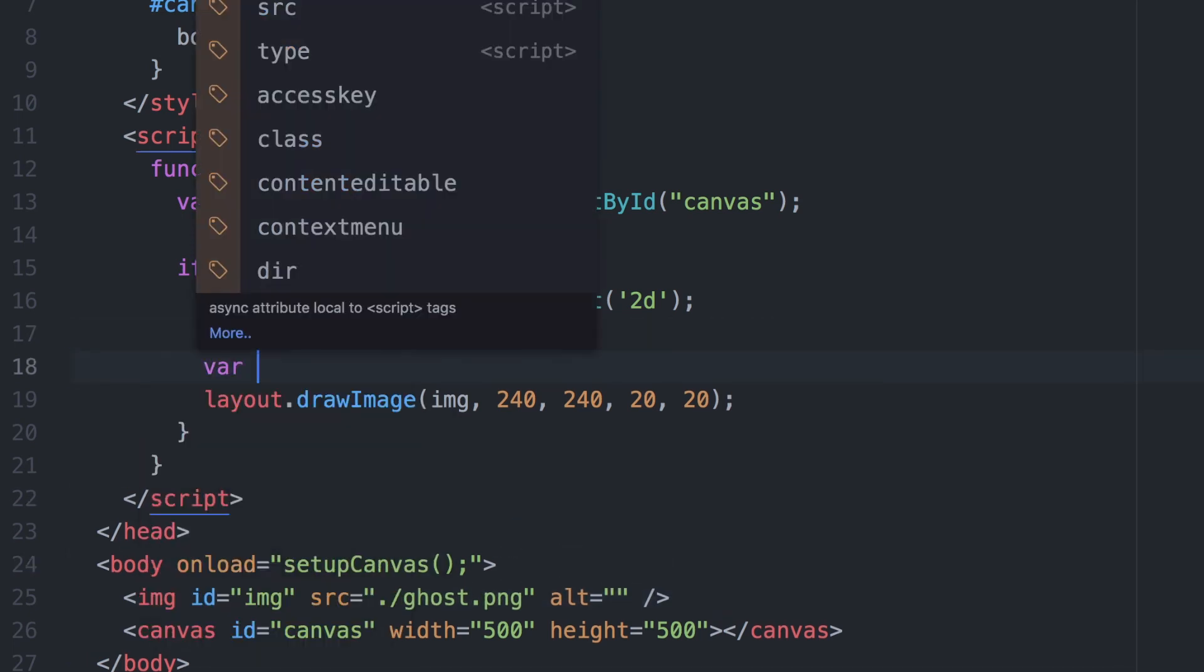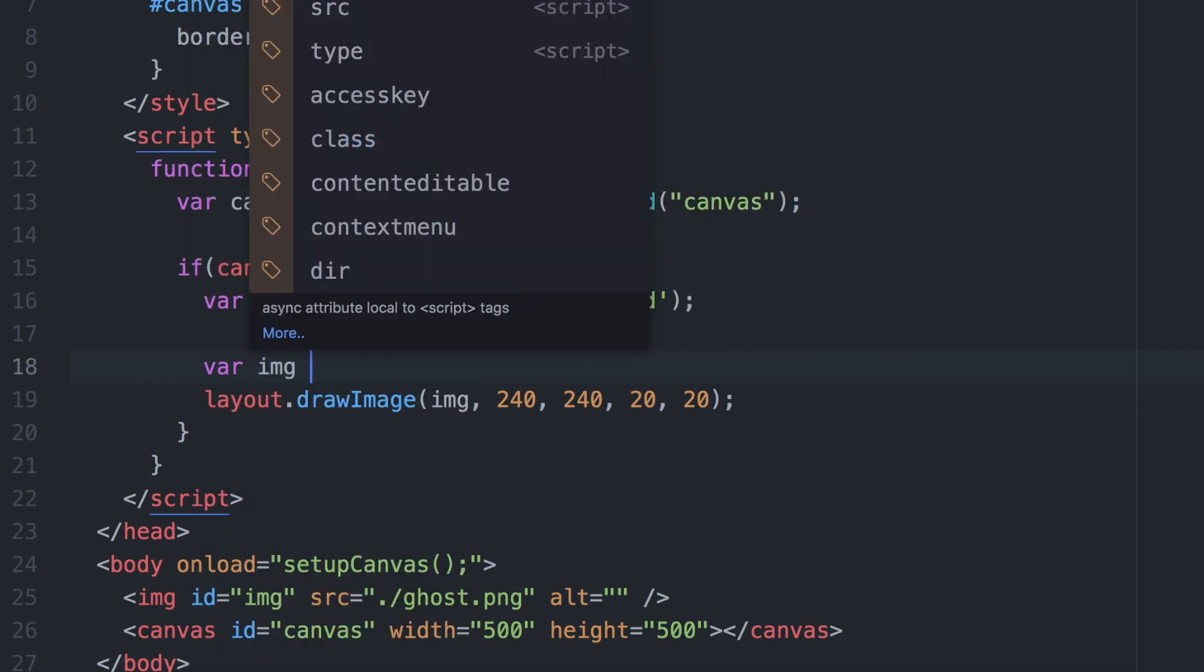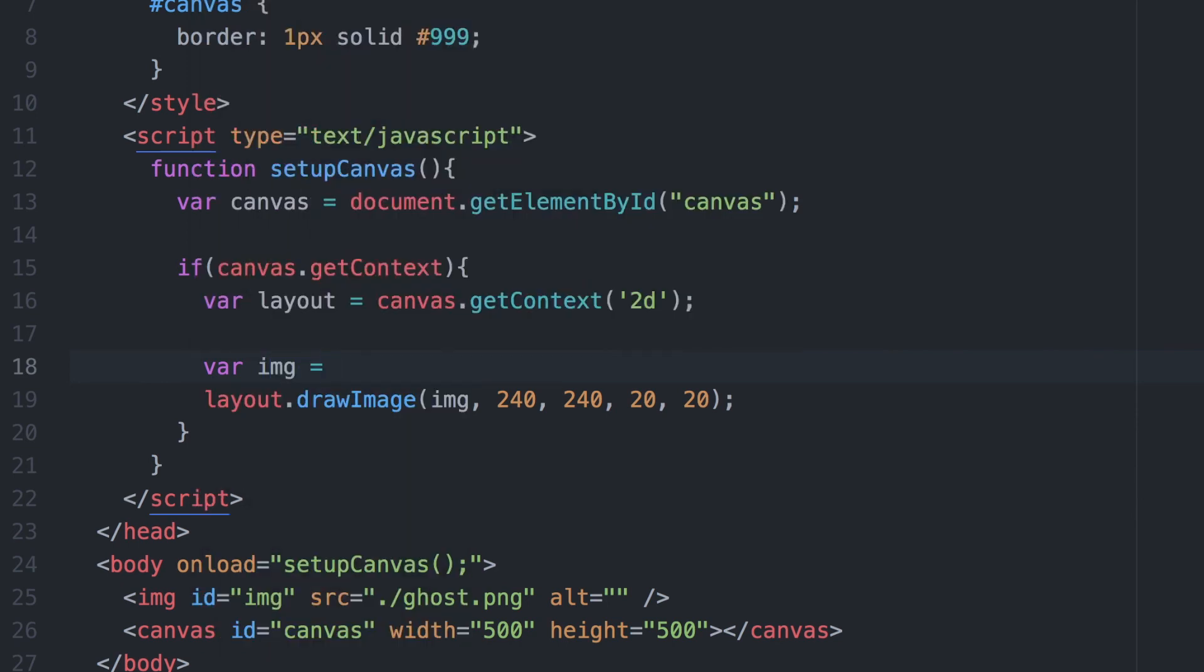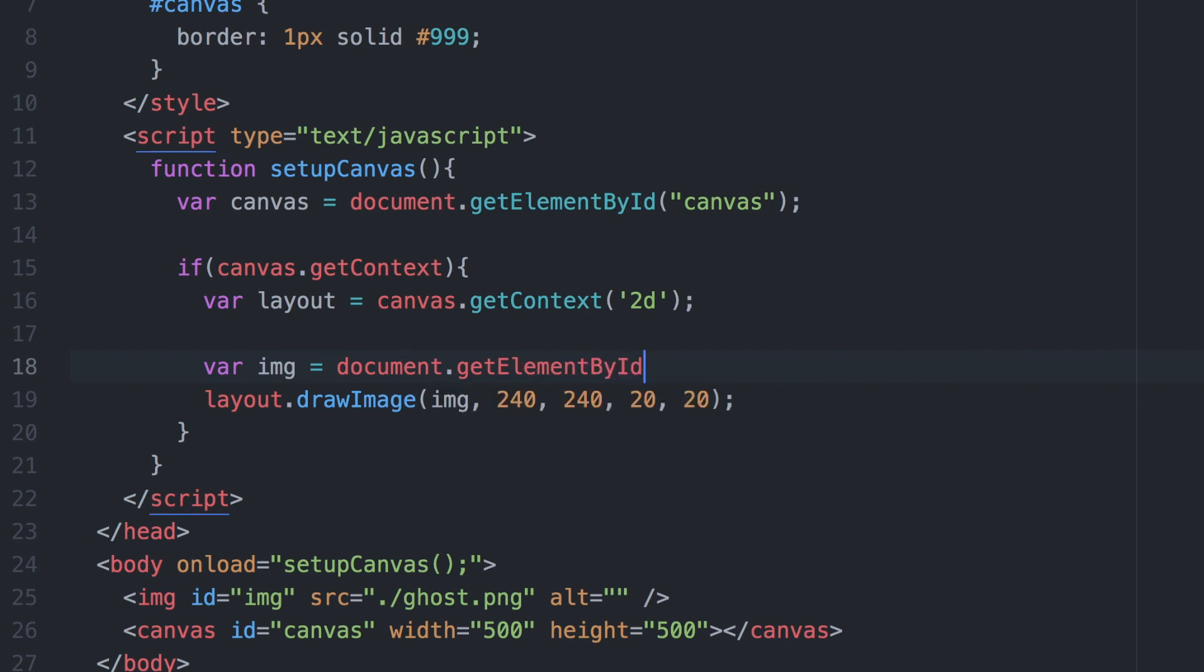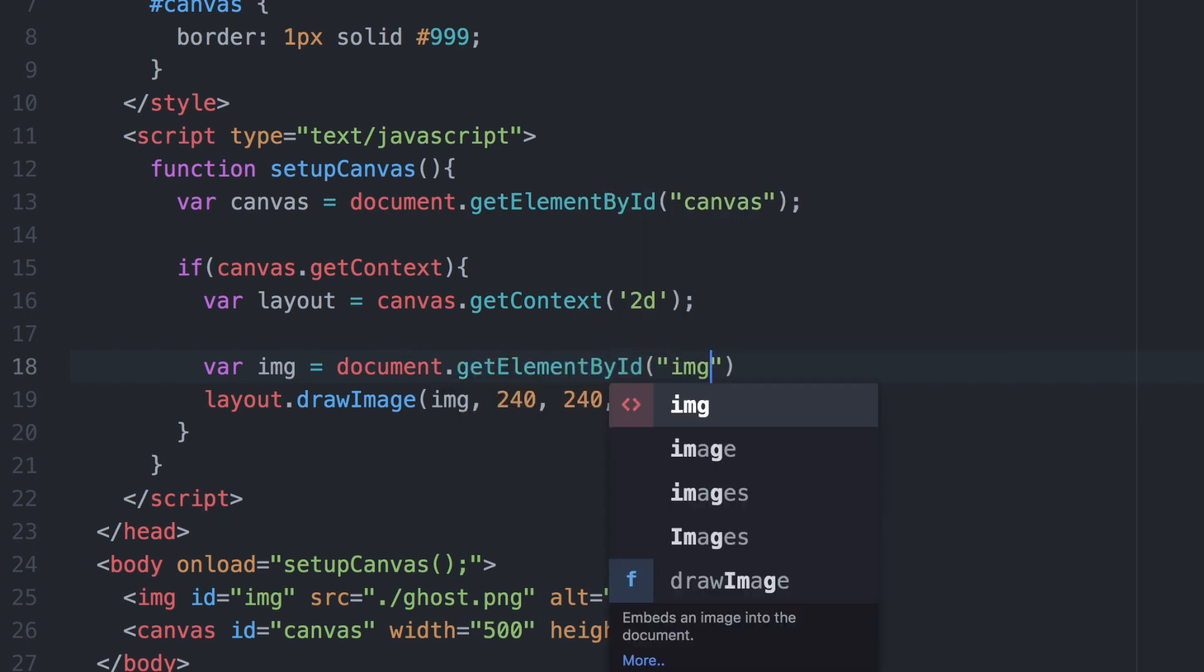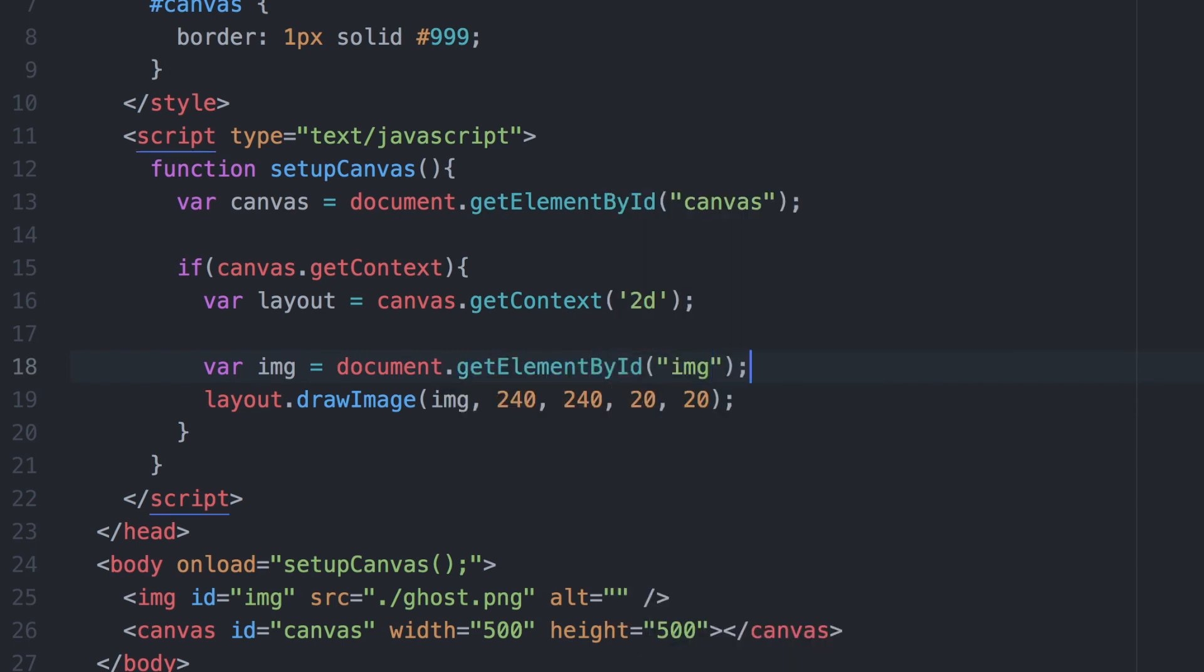Now that we have an image as part of our markup, we can grab that image using document.getElementById and once we have the image we simply pass it in the same way we did before.